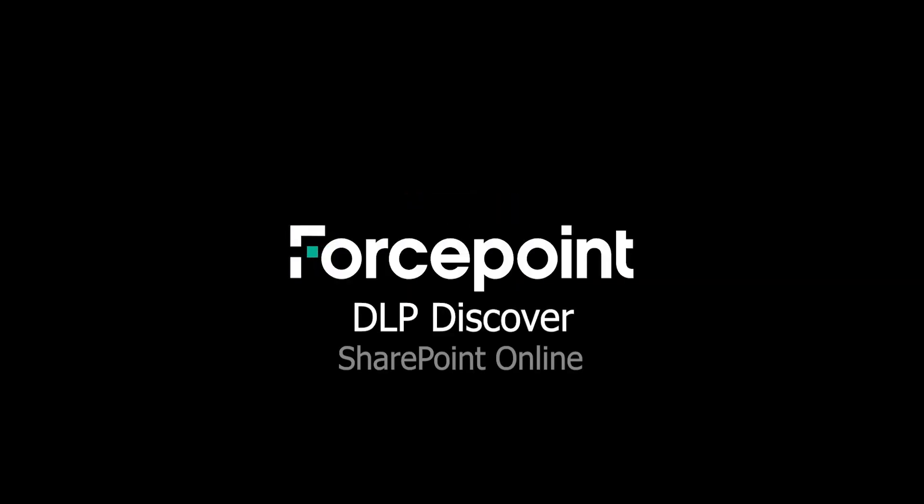This video showed you how to use Forcepoint's DLP Discovery capability to perform a data-at-rest scan against documents stored in SharePoint Online. If you have any questions or comments, please leave them in the comments section below, and don't forget to hit the like button and subscribe to show your support for this channel. See you next time!